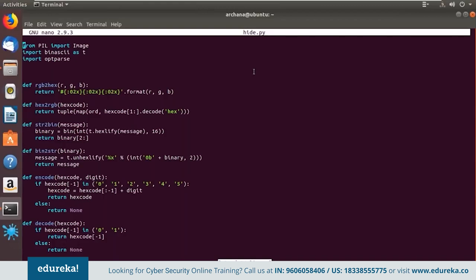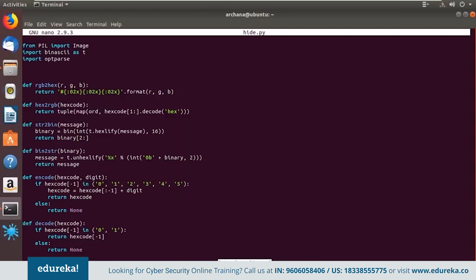We have four main functions: encode, decode, hide, and retrieve. Encode checks the hexadecimal code and replaces the bits. Decode checks if the hex code has zeros and ones — if it does, it extracts the data; otherwise returns none. The hide function takes the file name and message as input, opens the image, converts the message from string to binary format, and adds the delimiter so that while extracting you know you've reached the end of the text. It checks if the image is in RGB format and then embeds the data. The retrieve function extracts all zeros and ones until it finds the delimiter, then displays the success message.